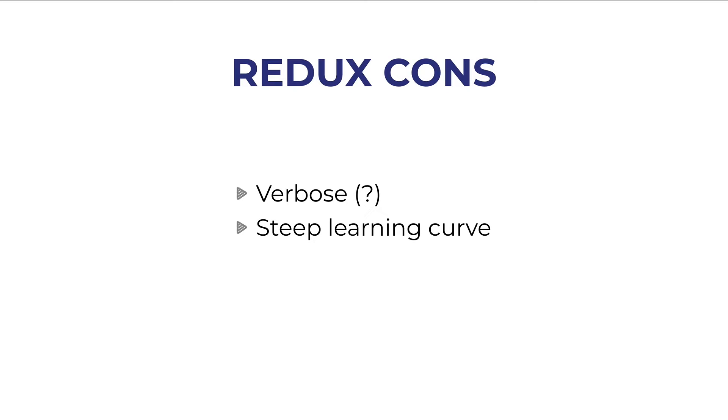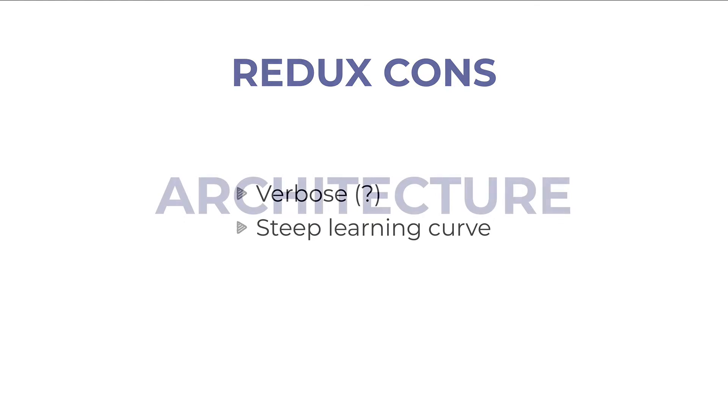But with naming actions, action creators, middlewares, selectors, it is true that Redux could go a bit convoluted. The learning curve of Redux is a bit steep and most people will agree with me.